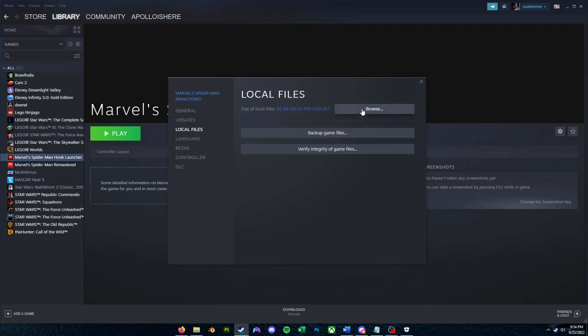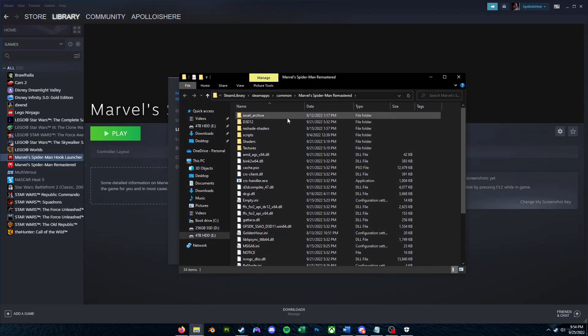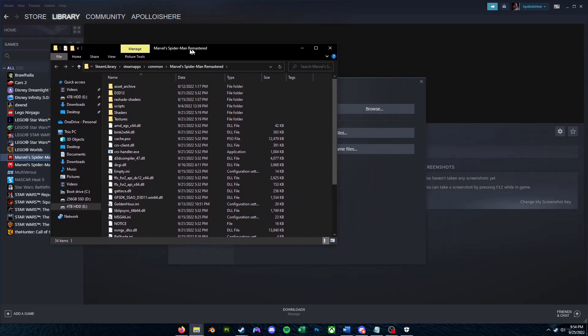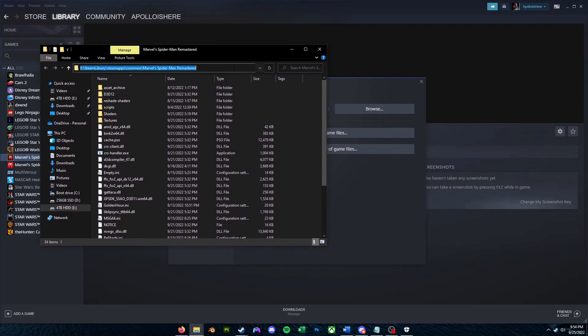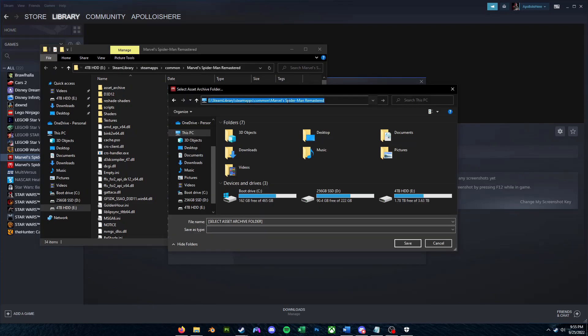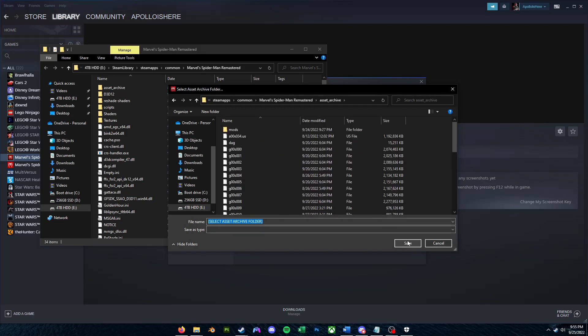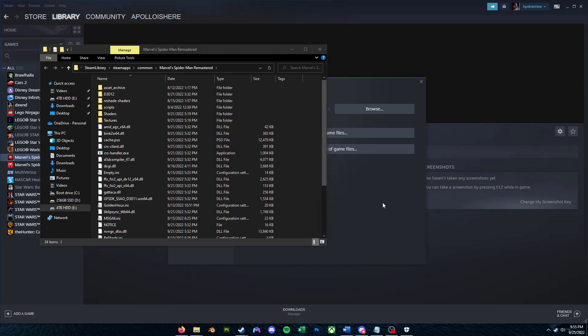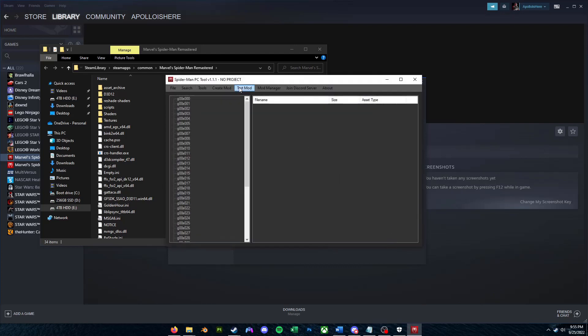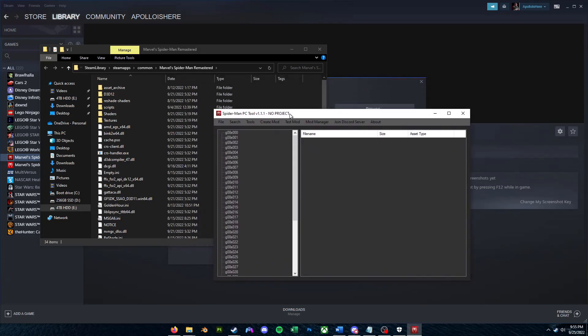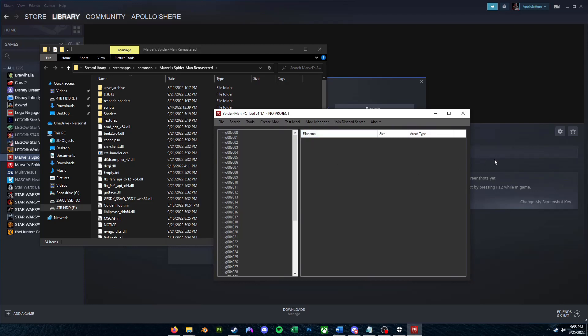Go to Local Files, click Browse, and then you're going to want to copy this file path. So you're going to want to click on the file path here, press Ctrl+V to paste into that file path, and you're going to want to click on this Asset Archive Folder, and then click Open. And then you're going to want to click Save here. This will say Asset Archive Set. So basically, we're just directing our SMPC tool to where all of our internal game files are stored.